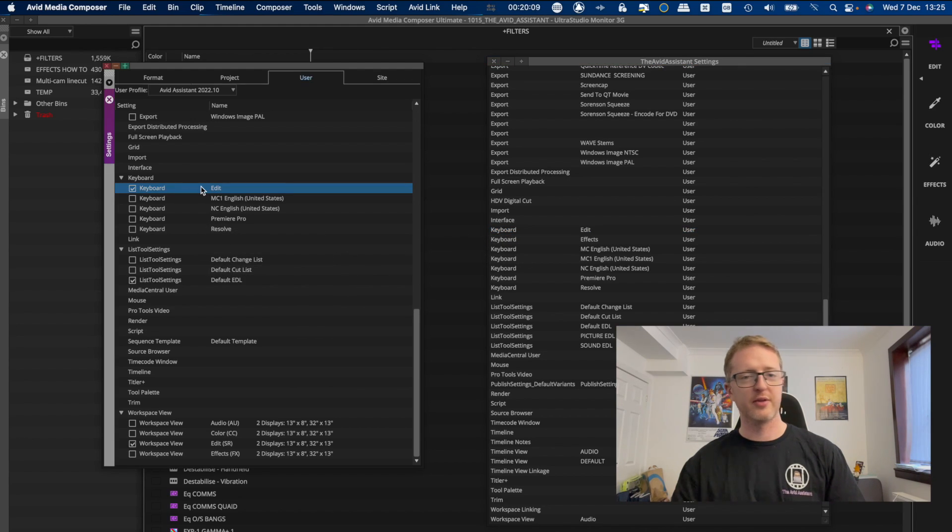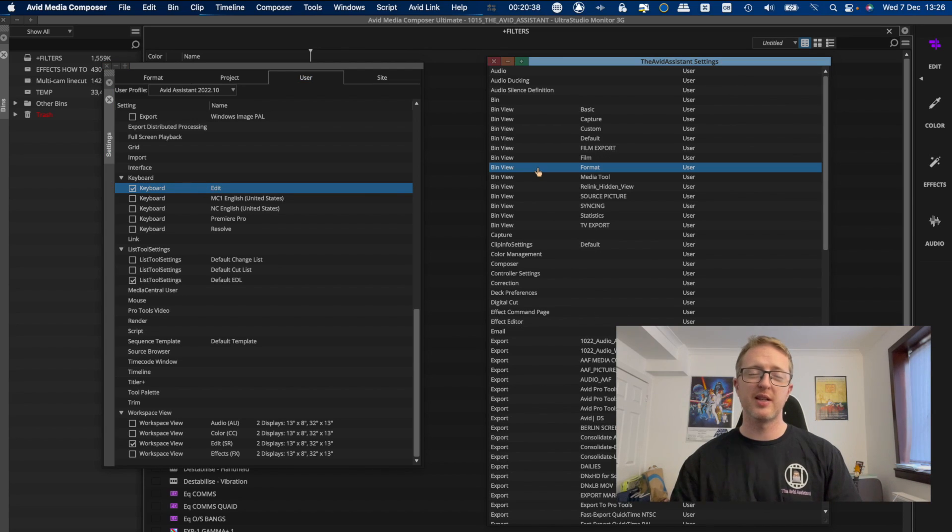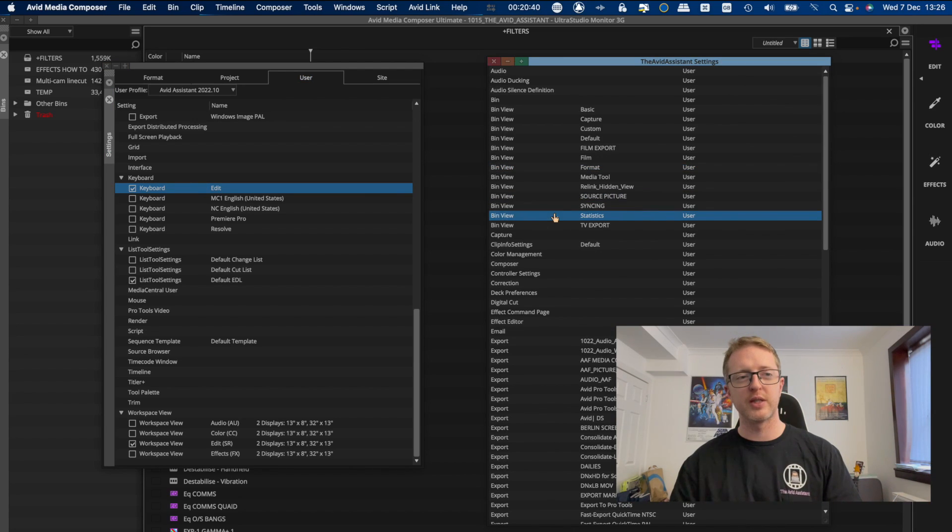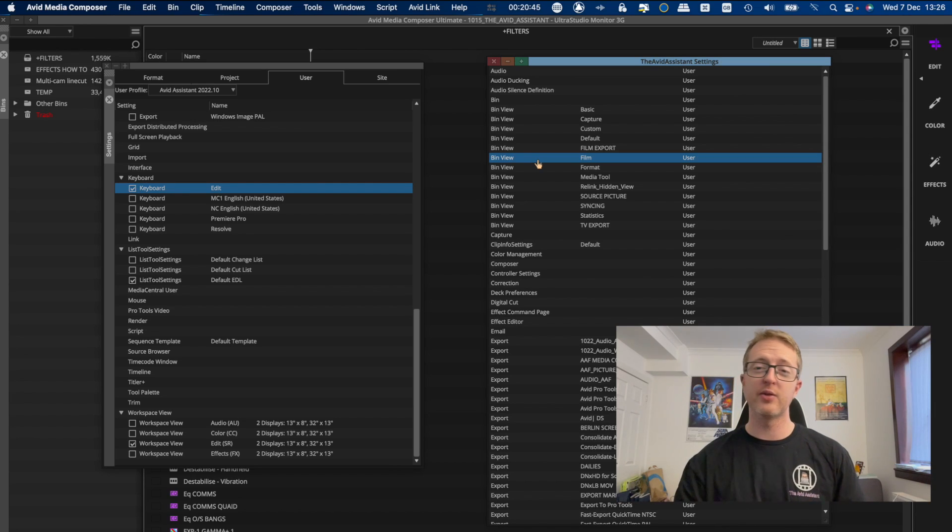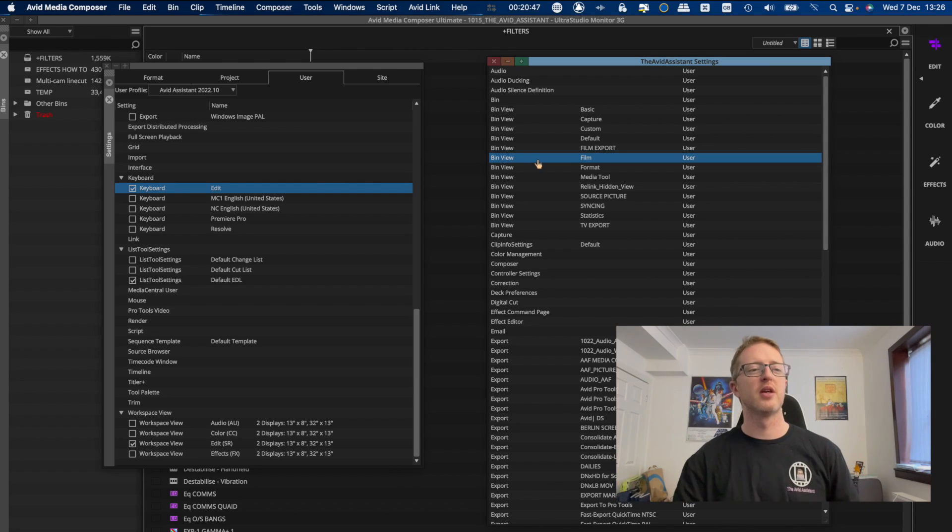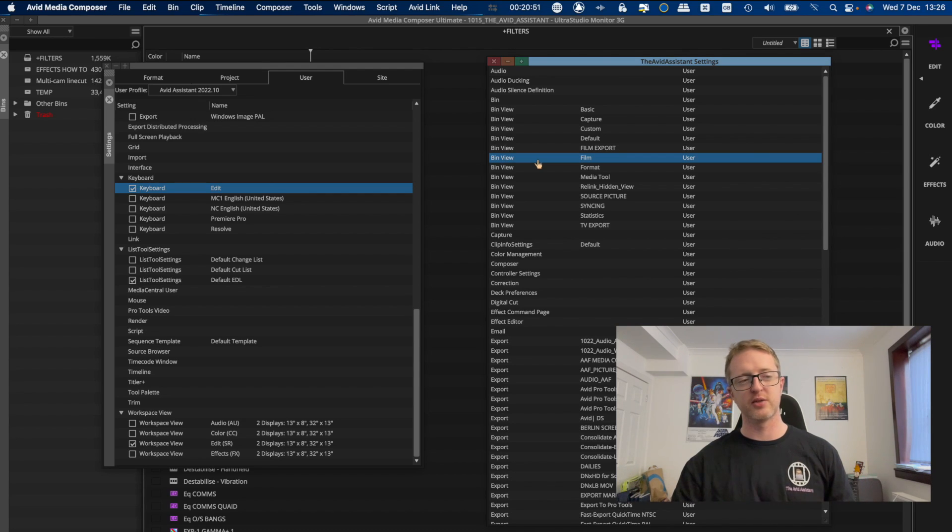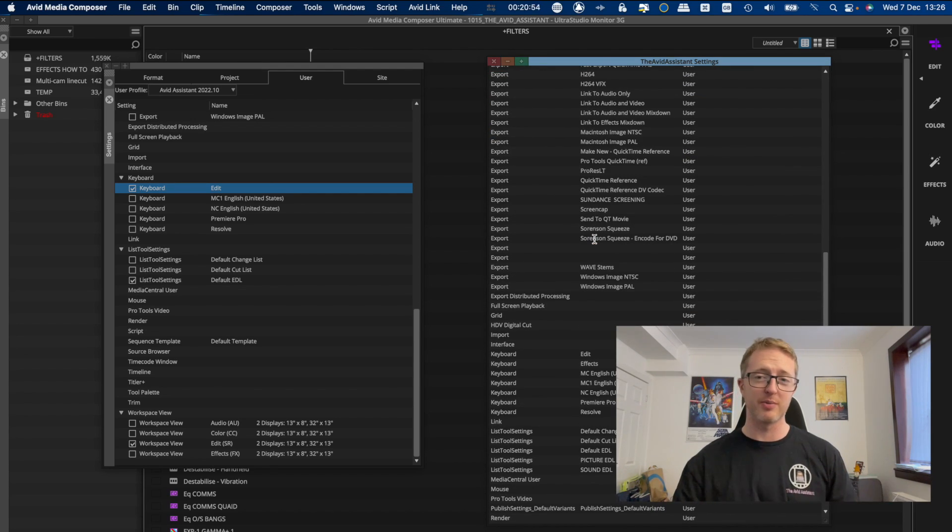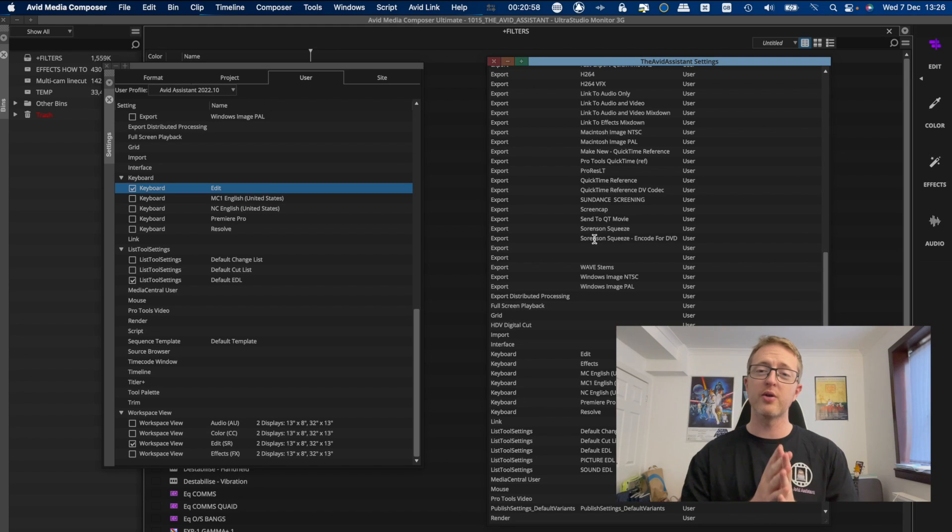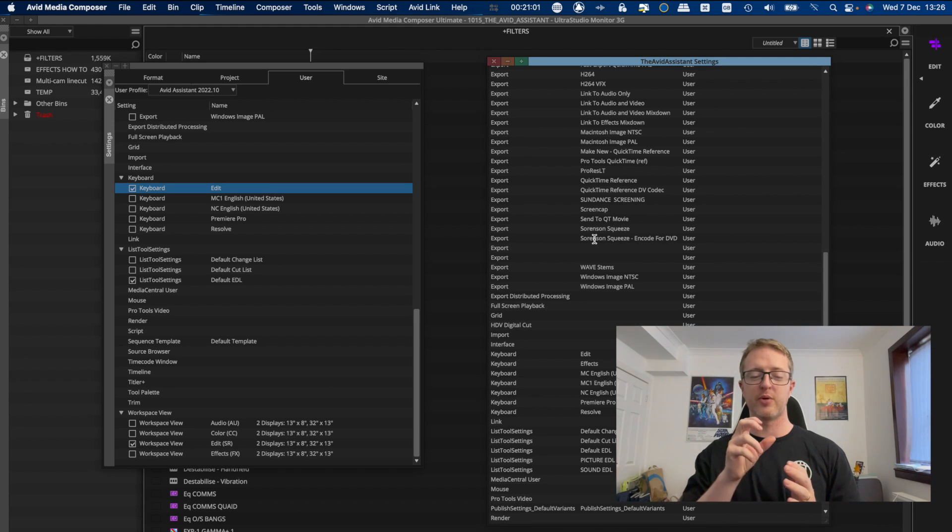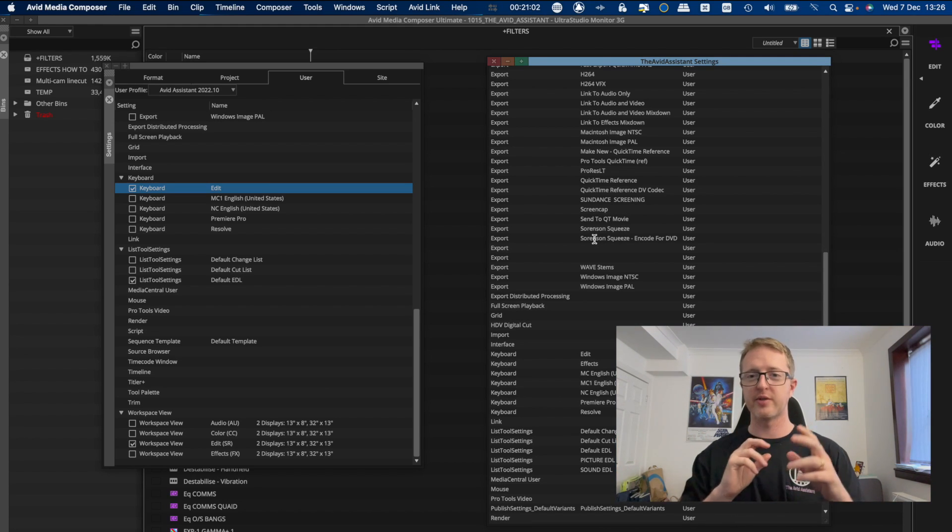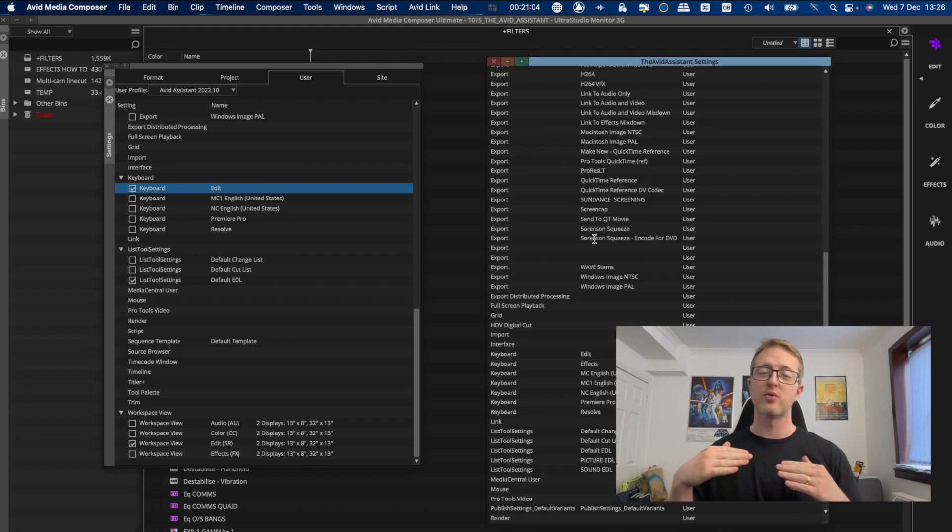Now there's some other settings that you may get away with dragging over, like your bin views, for example, since they don't tend to change much between versions. But I definitely wouldn't recommend bringing over export settings or interface settings or anything like that using this method.